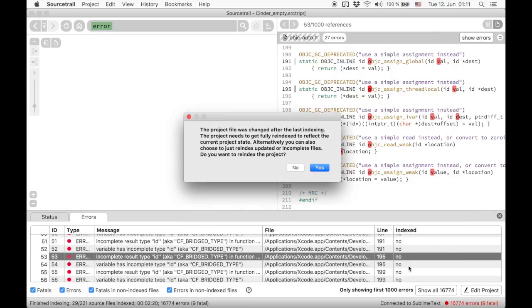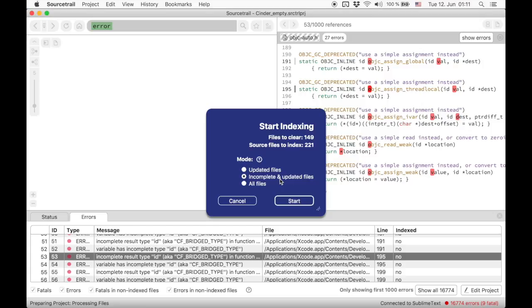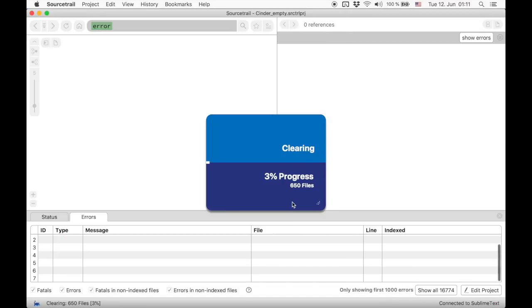SourceTrail will warn you that any changes to the project configuration need a full project refresh. But we can also just re-index all incomplete and non-indexed files. Incomplete means that they are affected by errors. All correctly indexed files are not indexed again. So this speeds up the process a lot.